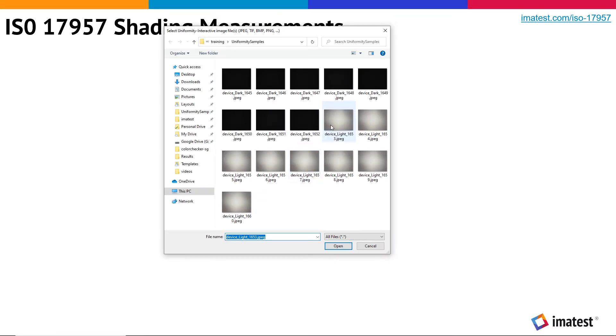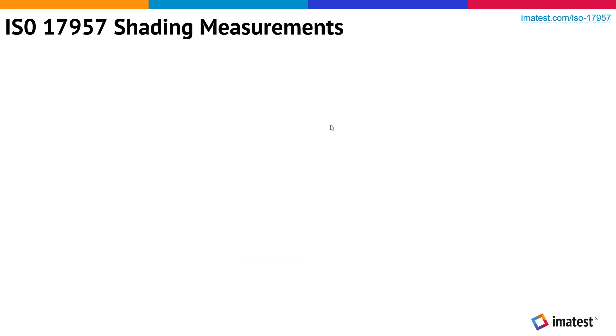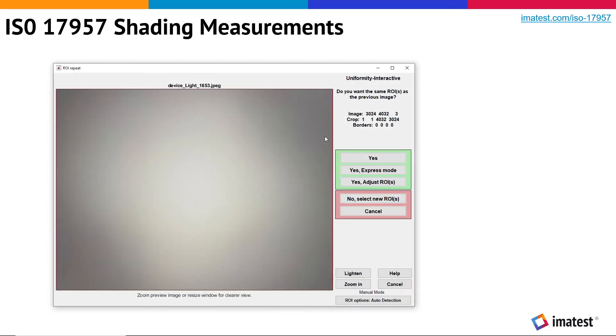We'll load an image captured from a uniform light source. We'll select our entire image for analysis.